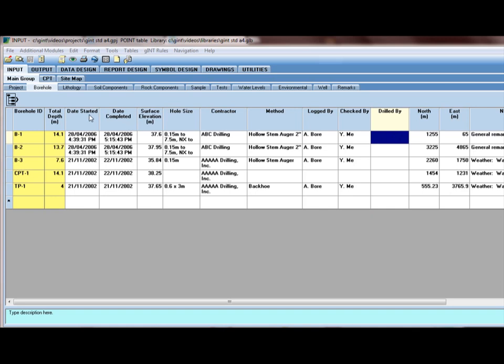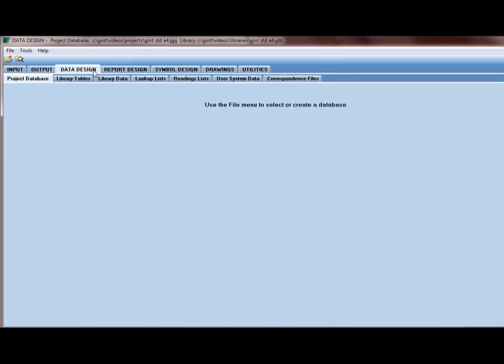So for this we click on data design. And you have two key tables here for what we're doing: Library tables and library data. First we're going to go into library tables.